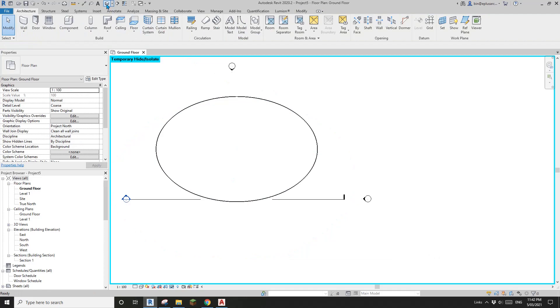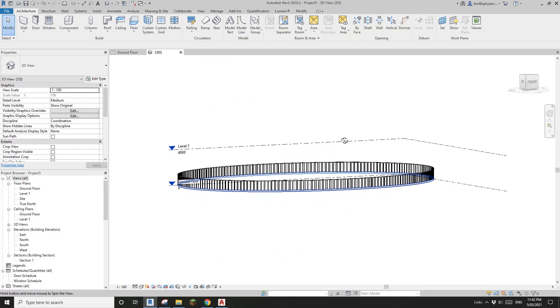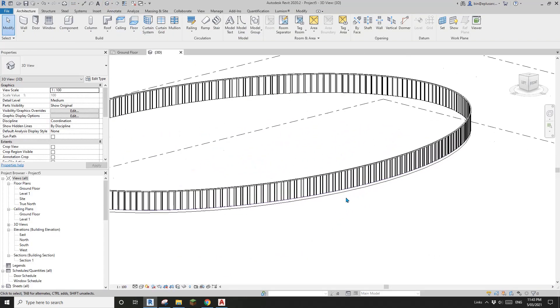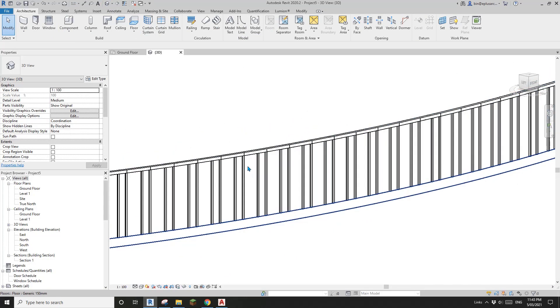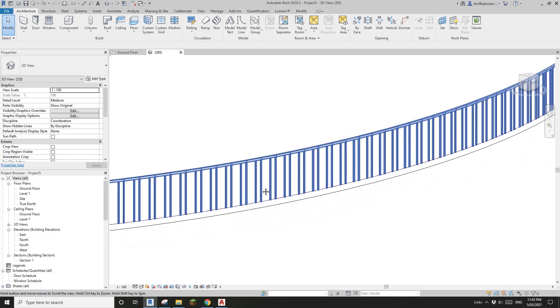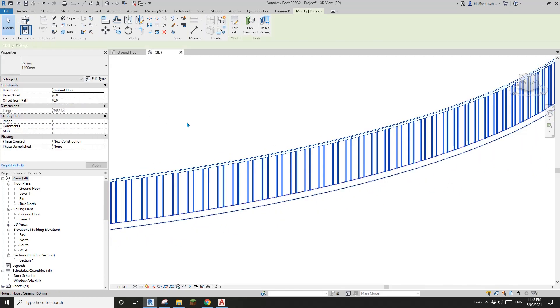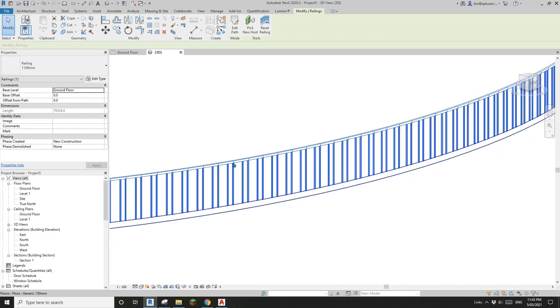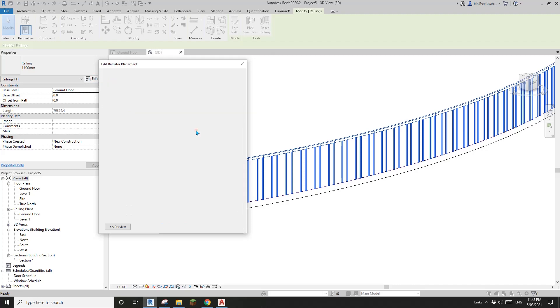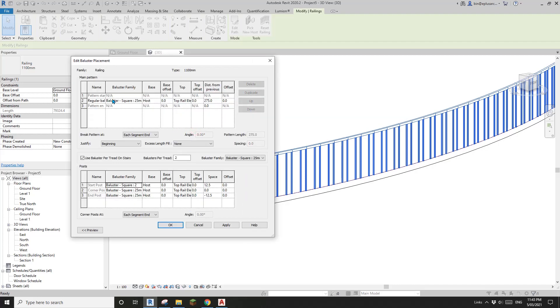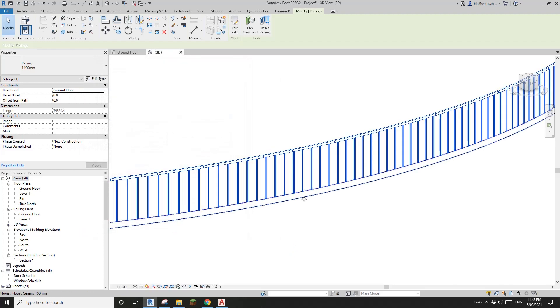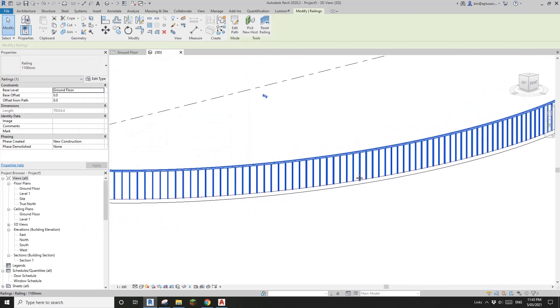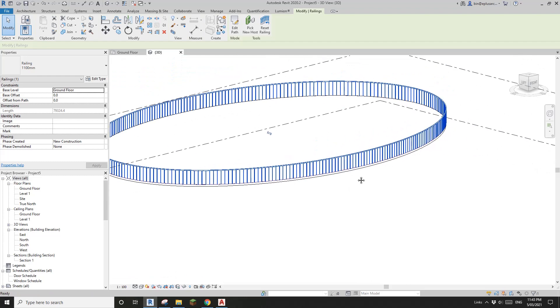If we go to 3D view you will see this is the railing, but the pattern's not quite right. What we need to do is go to edit type, balanced placement, break pattern and change it to never. OK, and that's it.